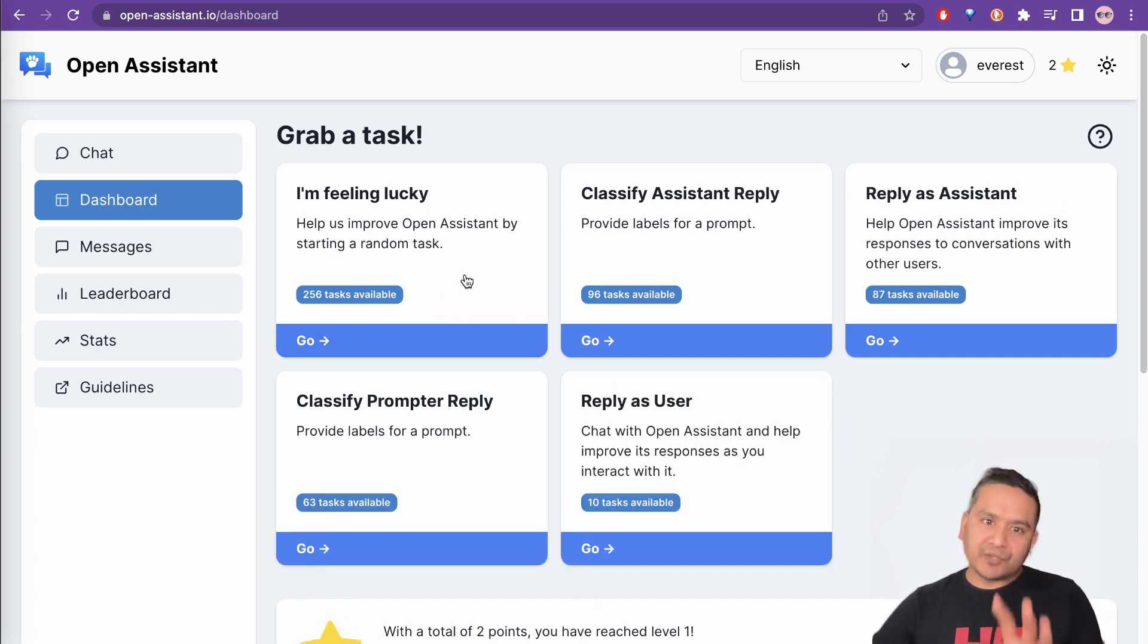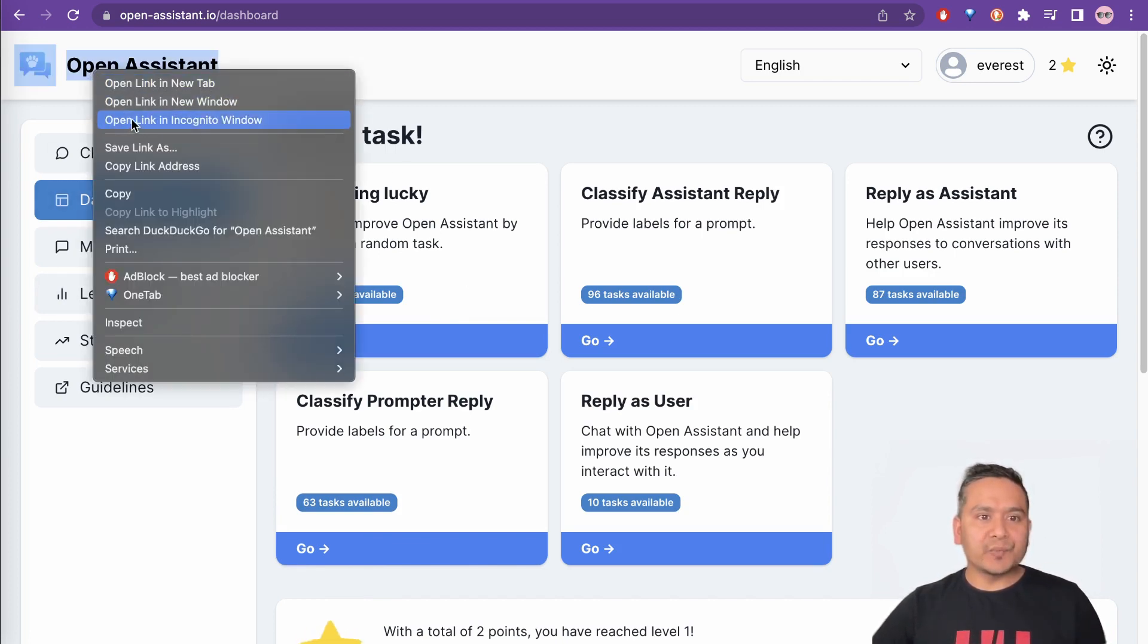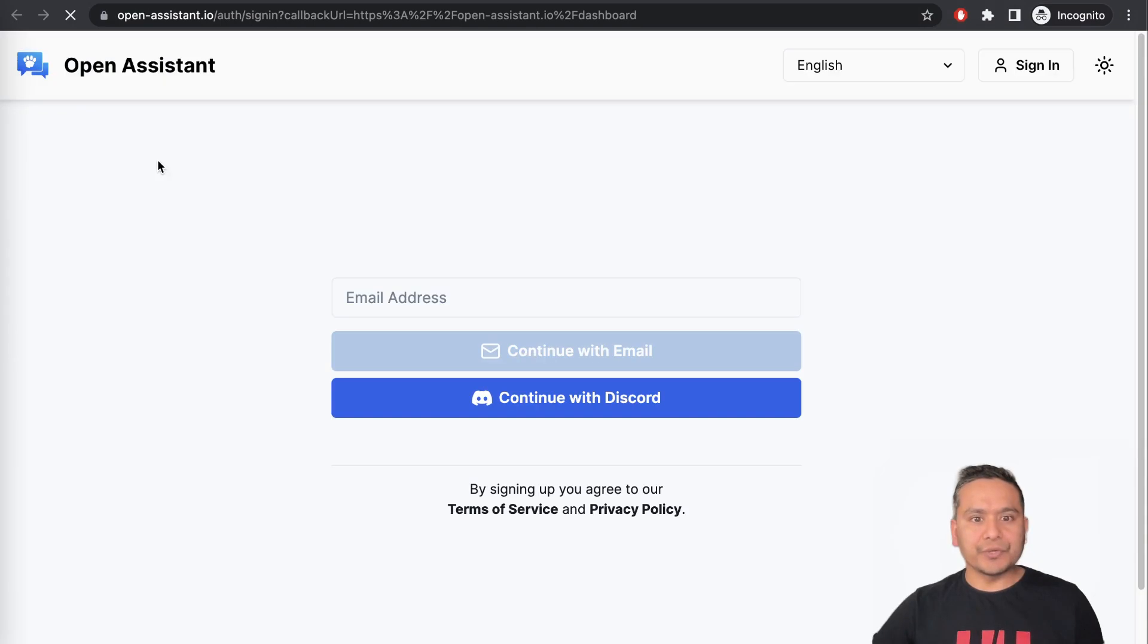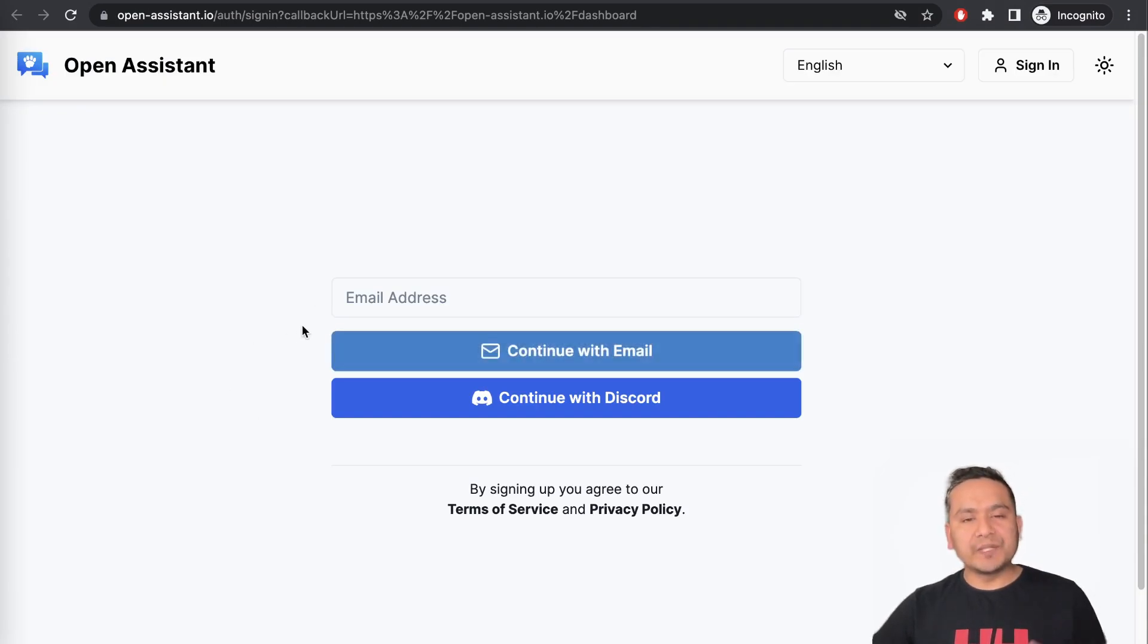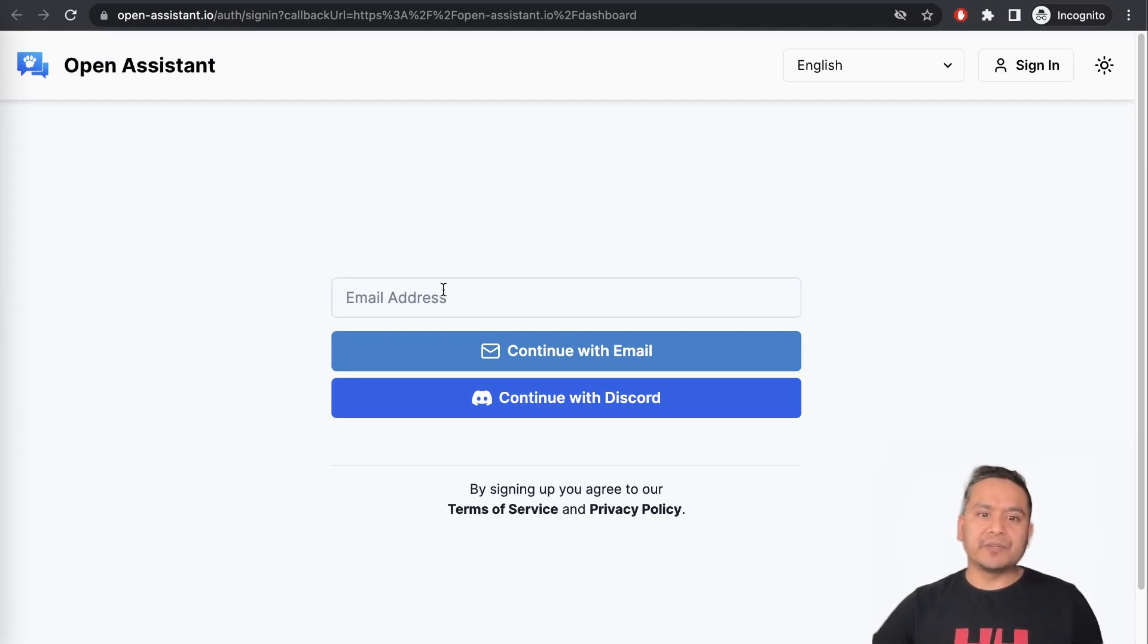But in summary, you need to log into the system. For that, let me open this in incognito for now to show you. Here, either you can go with providing email address but Anik also said before in the video that if you provide the email address, it might go to the spam folder and might not work for some reason.